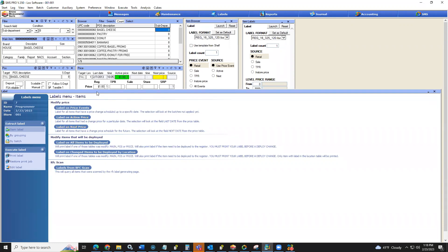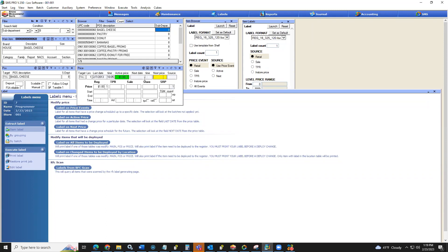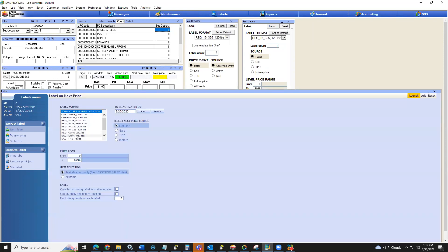On the flip side is label on next price. If you're doing item price changes on the next price, you can specify the date that price will take effect. With all of these options, you always have to pick your template, then specify the date — 'active on date' — and your price source. Down here you also always have the selection for if you have a label format in the location, if you want a quantity set in that location, and if you want to print more than one for each item.